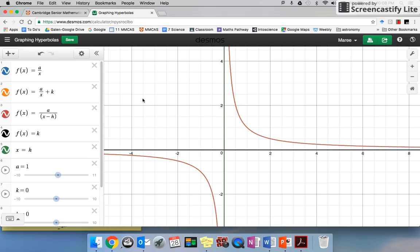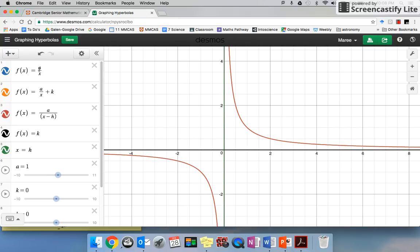Let's learn about hyperbolas. What I've set up here is our most basic hyperbola — this is a over x, and I've set a to 1, so that's 1 over x. When x is 1, 1 over 1 is 1 — and look at that magic.